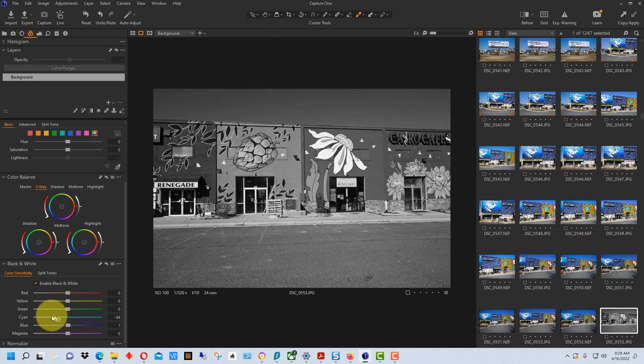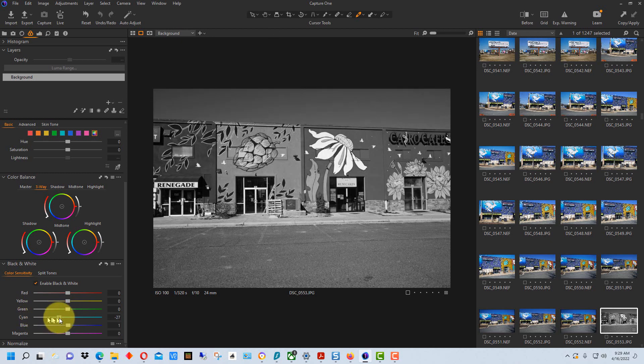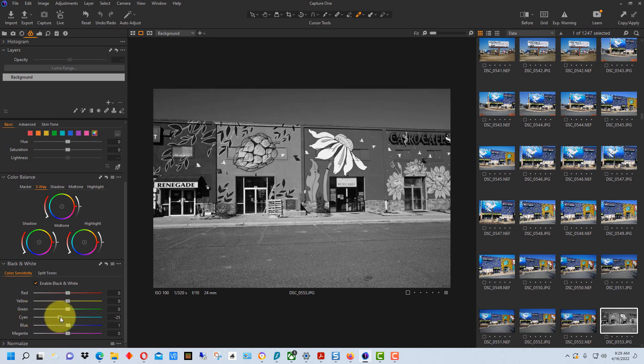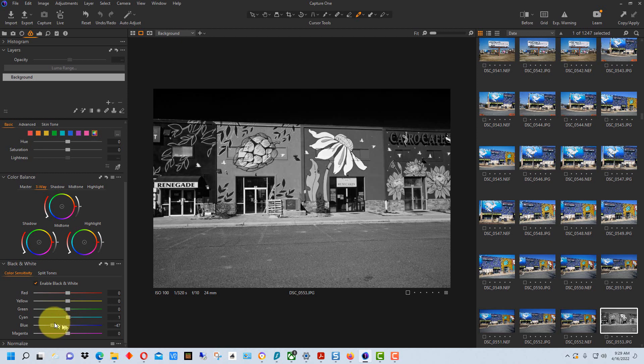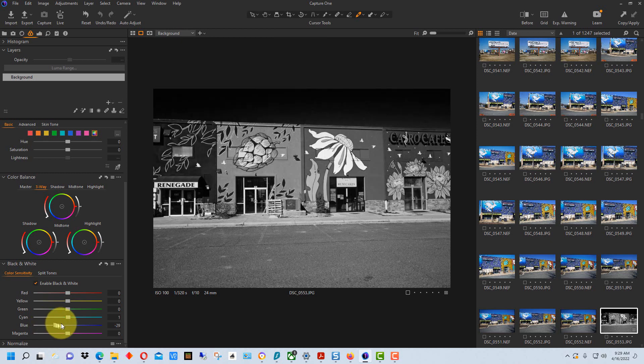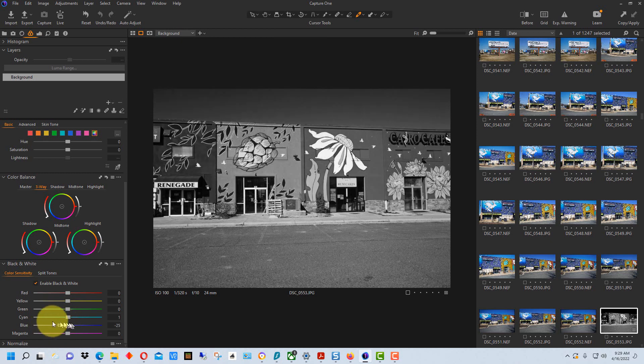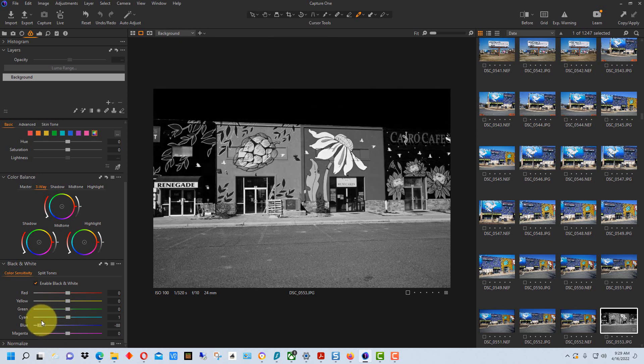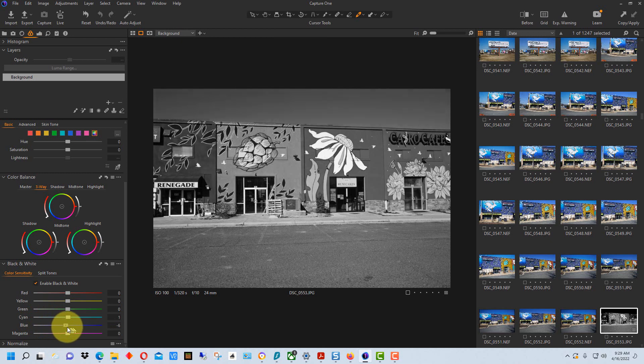You can also use the cyan slider as well on the sky and depending on the color of the sky it will affect it more or less. In this particular case you can see if we bring the slider down on the blue because there is blue in some of the storefronts here it kind of darkens them too and it actually goes all the way to black in this photograph so that's pretty dramatic in this case.